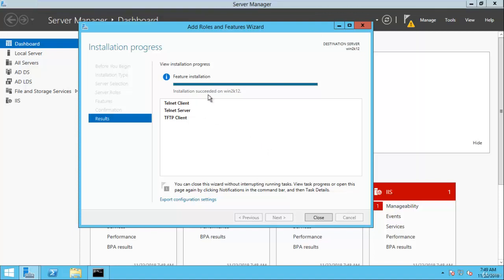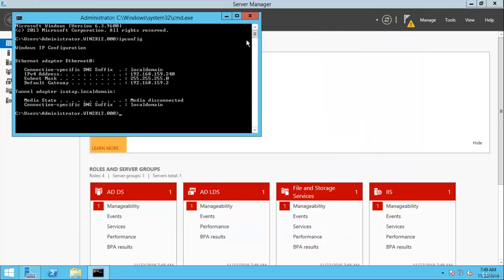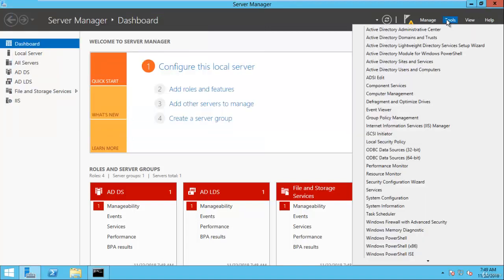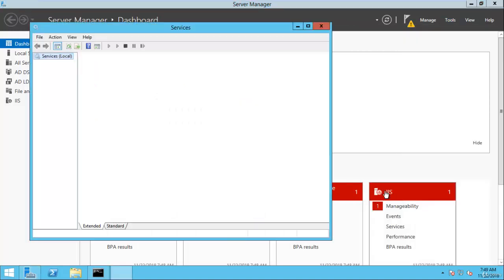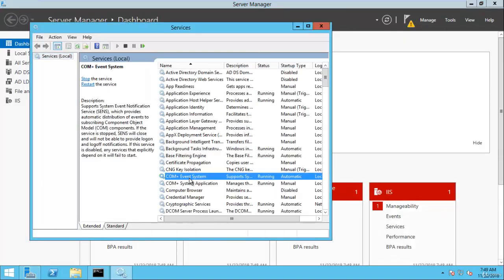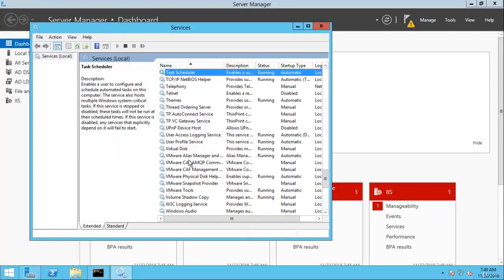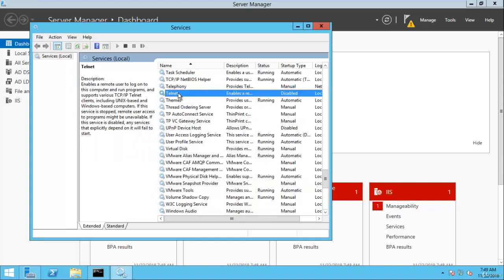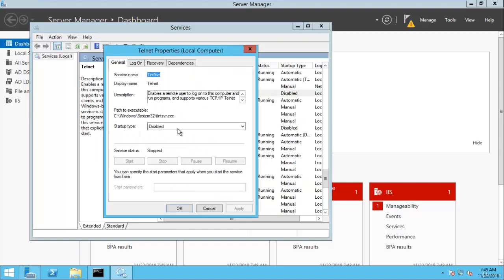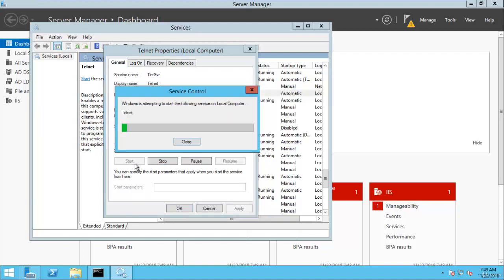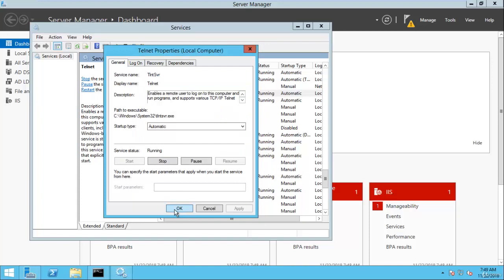Here you can see the installation succeeded on Win2k12. Click Close. Now go to Services, make sure the Telnet service is running. Set startup type to Automatic, click Apply, then Start, and click OK.